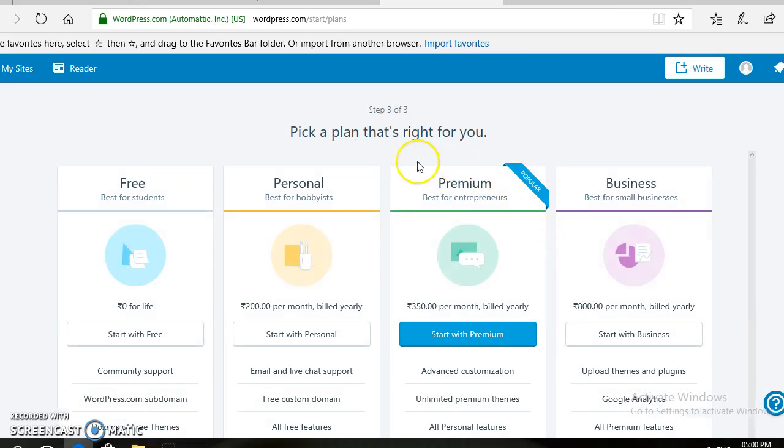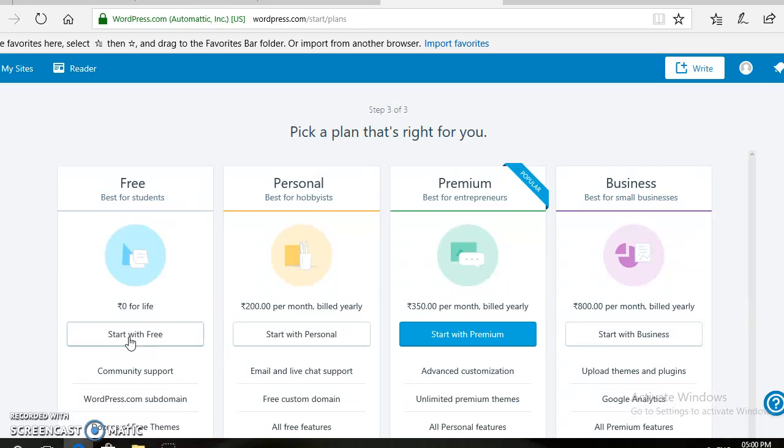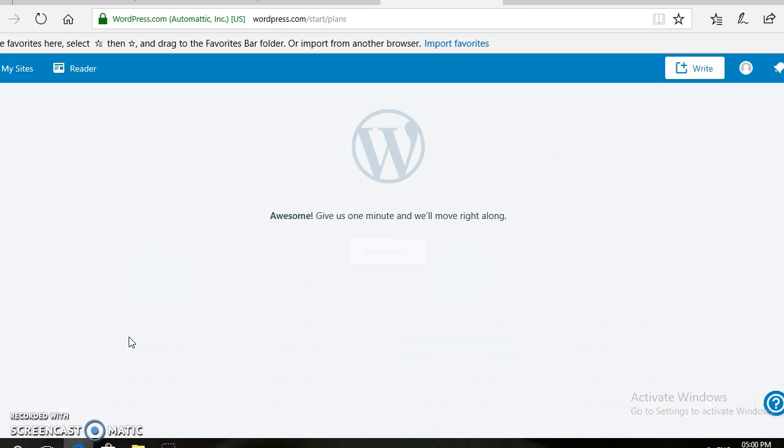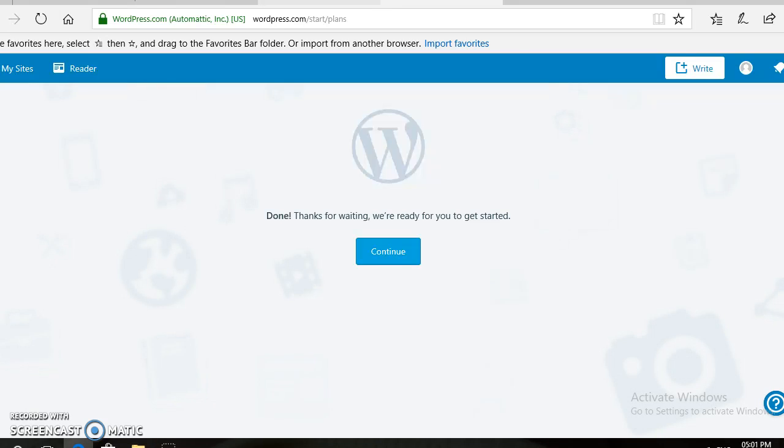Then, you can pick up the plan for your website. Obviously, we are going to choose Free. For this, you need to click on the Start with Free button. Then, from here, you need to click on the Continue button.